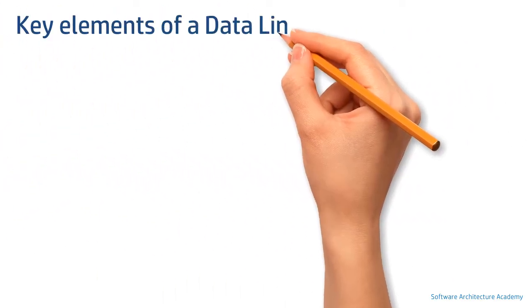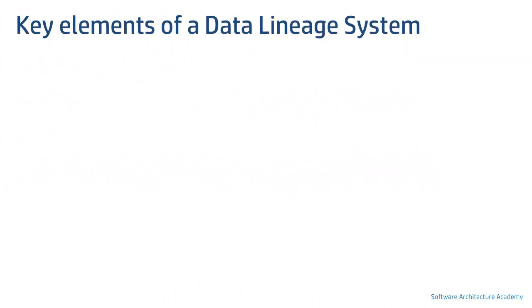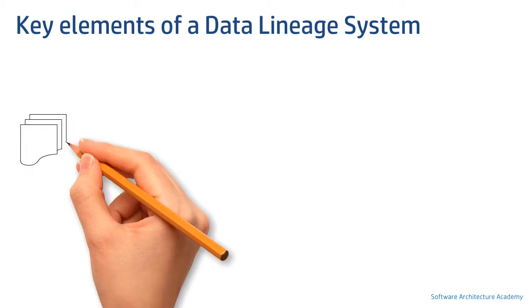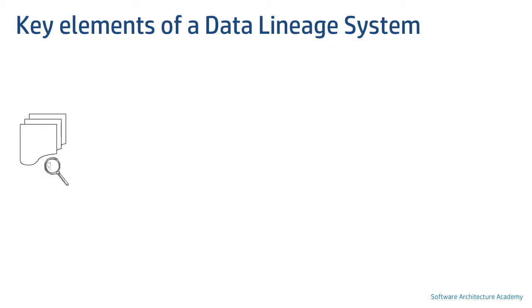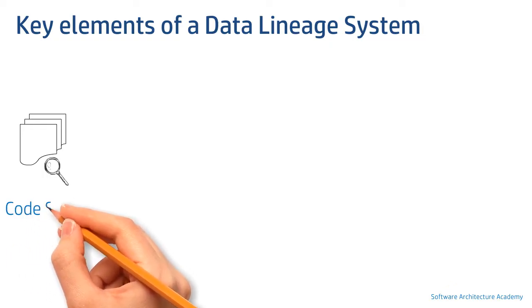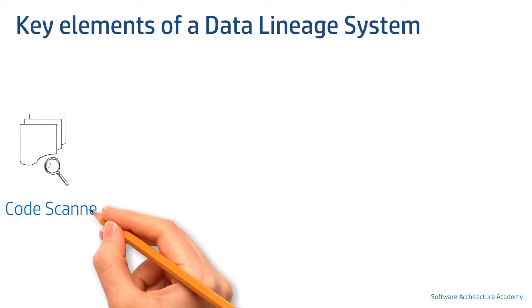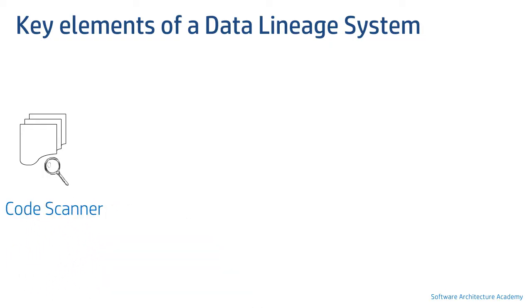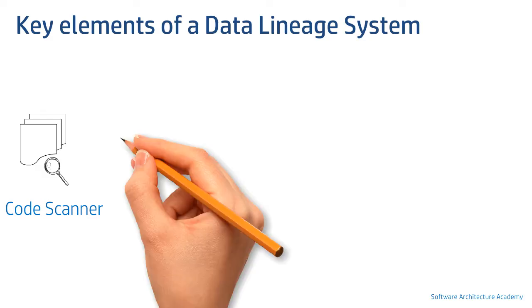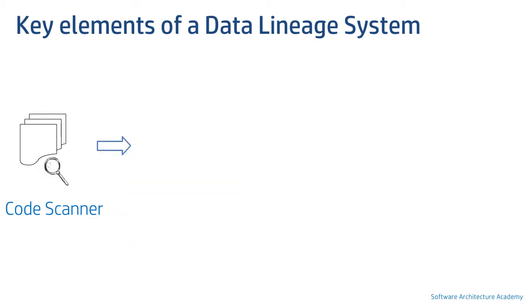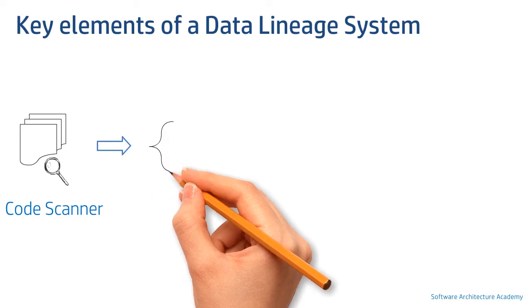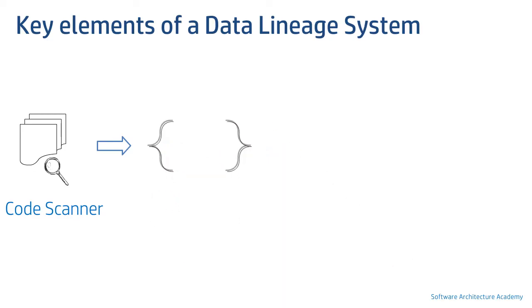What goes behind building a custom automated lineage solution? Well, we should have a code scanner with the ability to scan technology-agnostic code base. It should be able to connect to various code repositories like GitHub. The code files then should be fed into a language parser. We need to build a custom language parser for each technology.